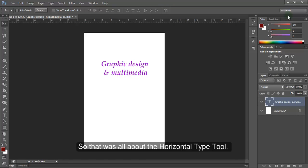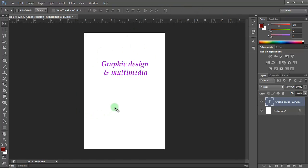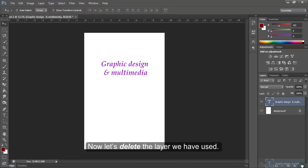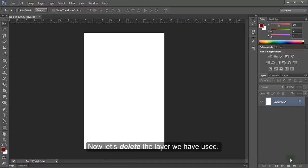So, that was all about the Horizontal Type tool. Now, let's delete the layer we have used.